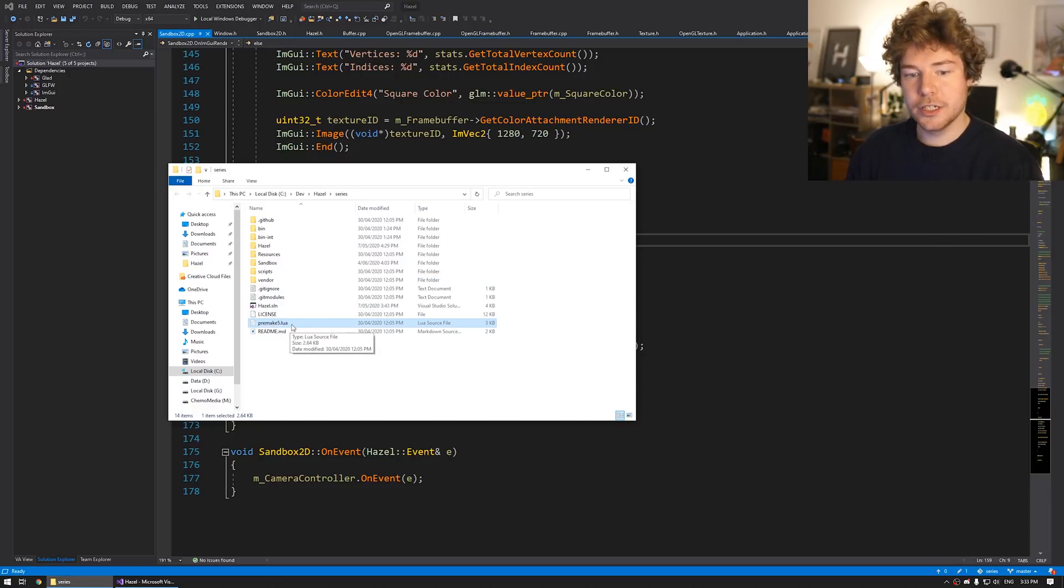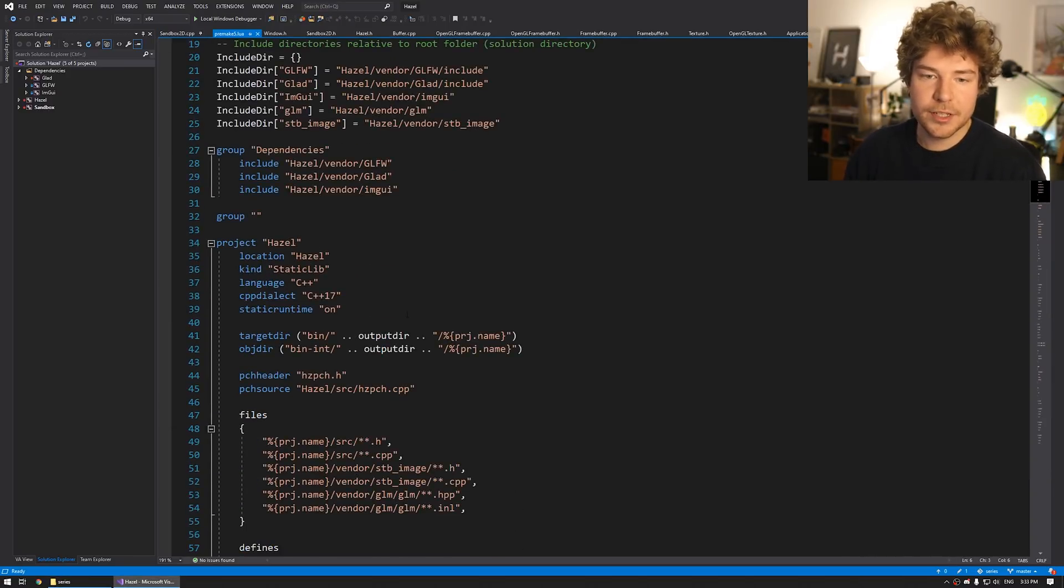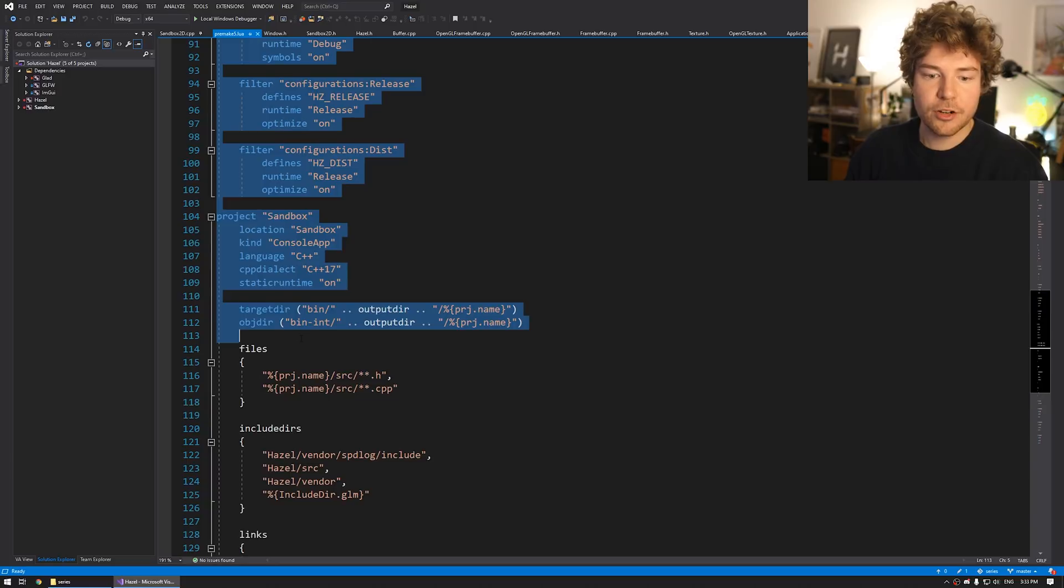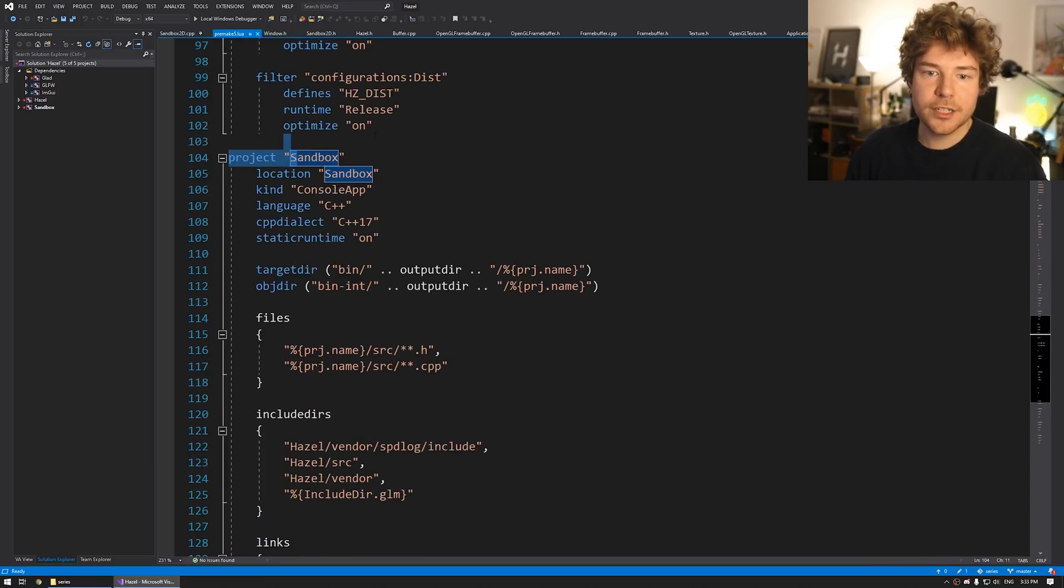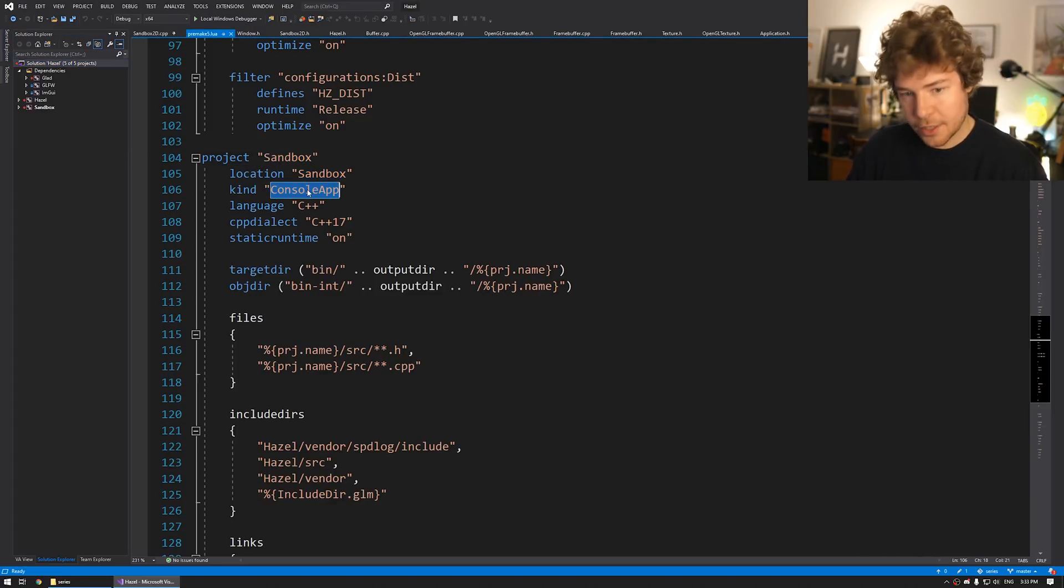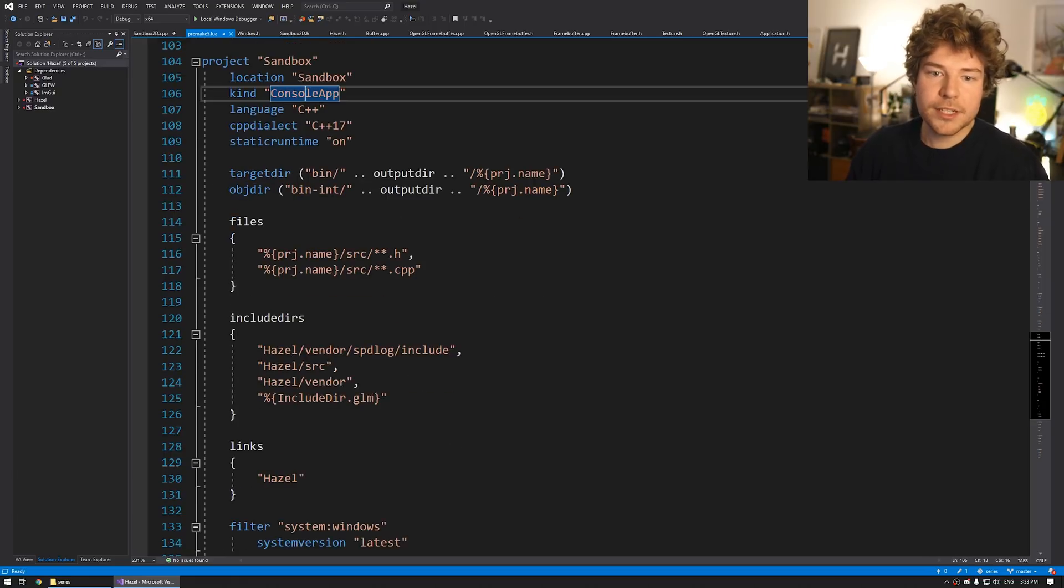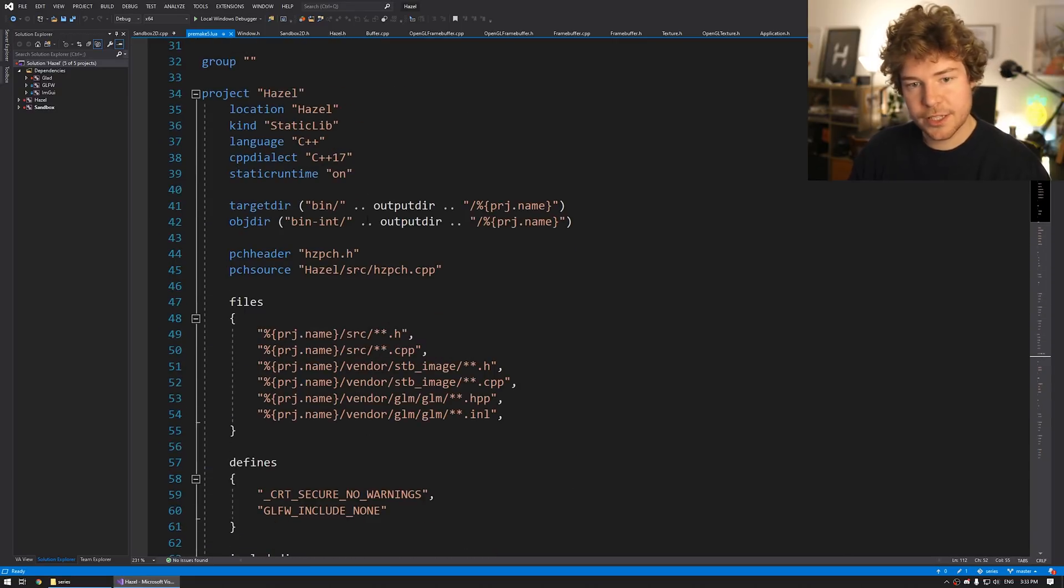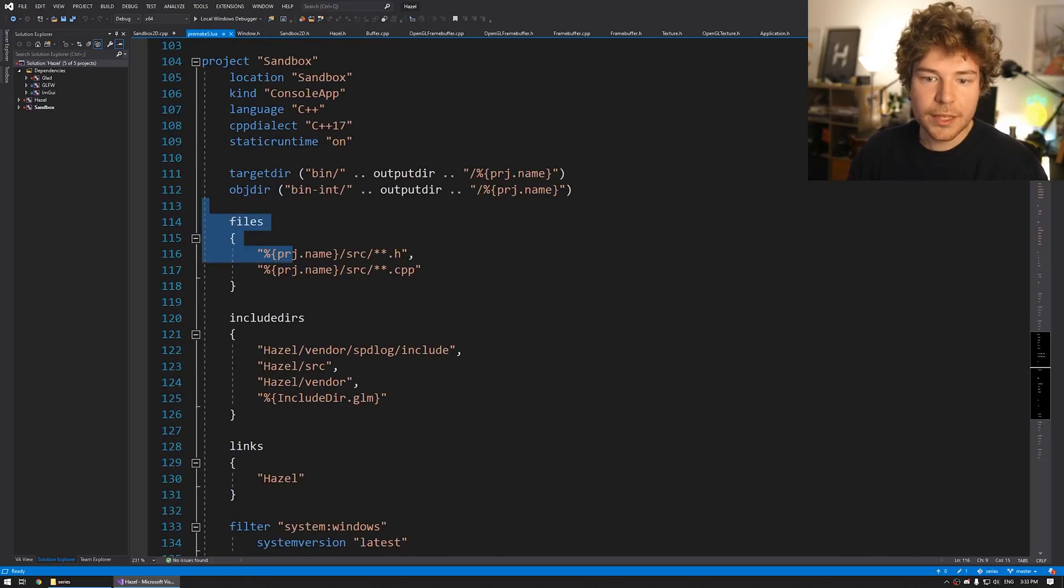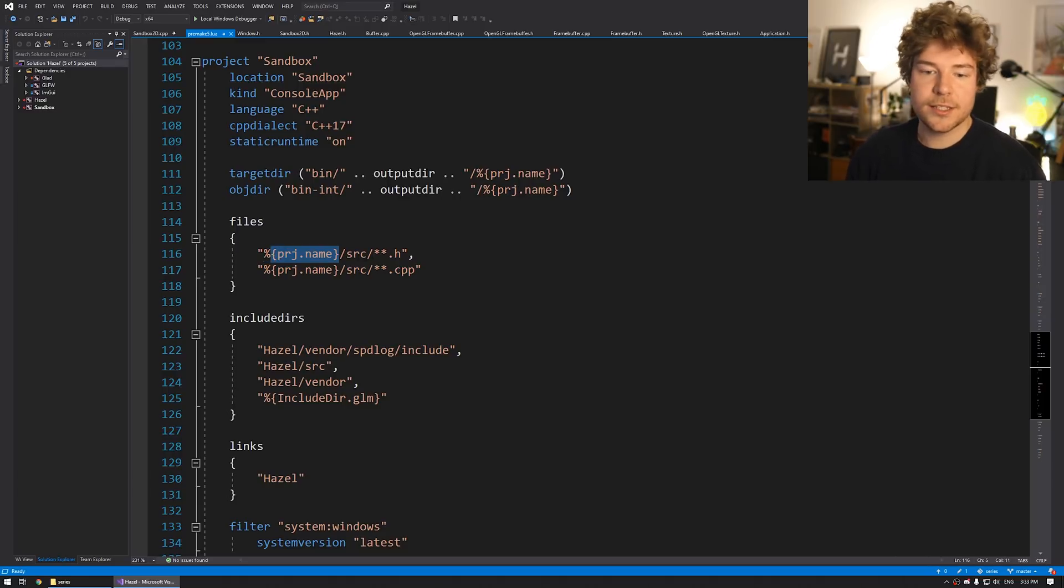So if we open up the premake file, there's this premake5.lua at the root of the repository. I'll just drag this into Visual Studio just to open it in the text editor. You can use any text editor, obviously, since I've got Visual Studio open. I'm just going to use that. You can see that we've got our Hazel project and over here we have our sandbox project.